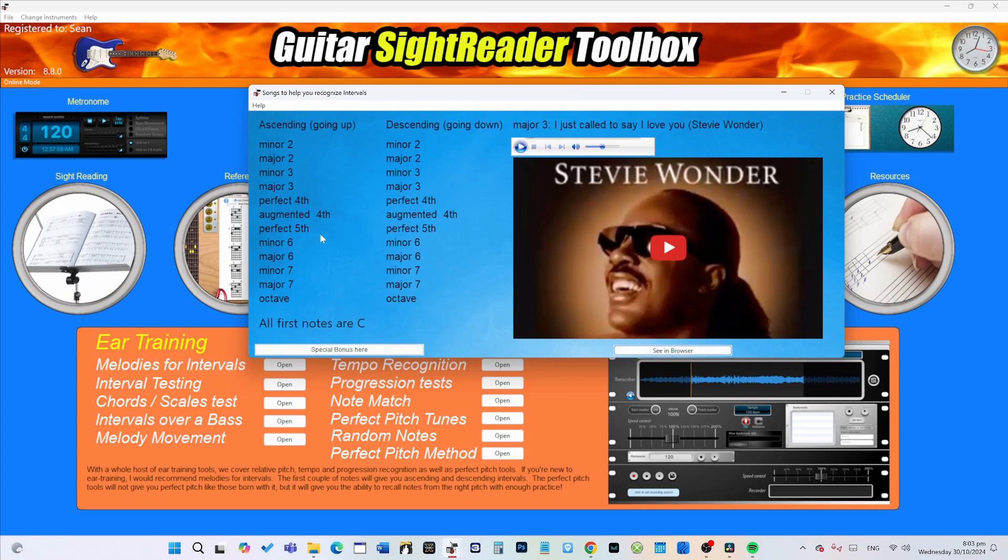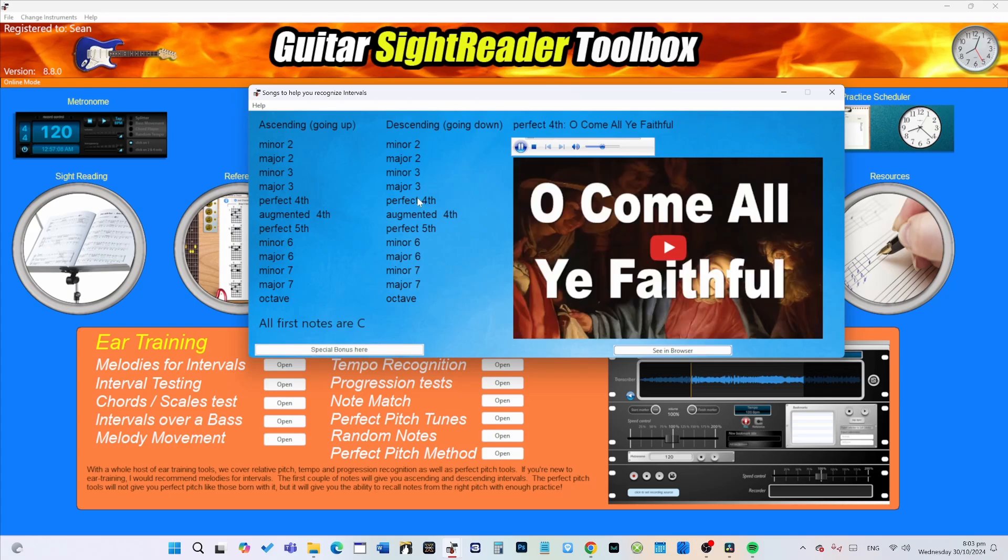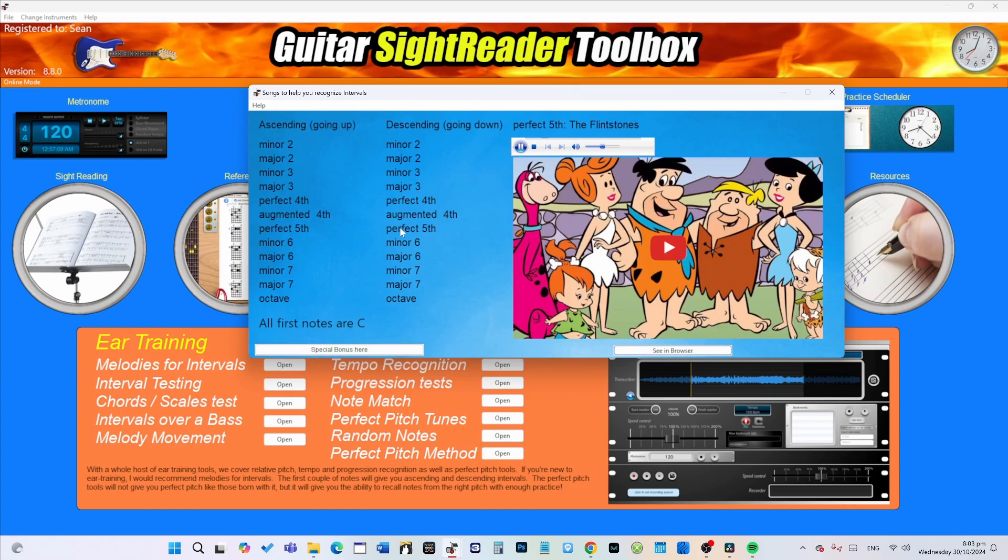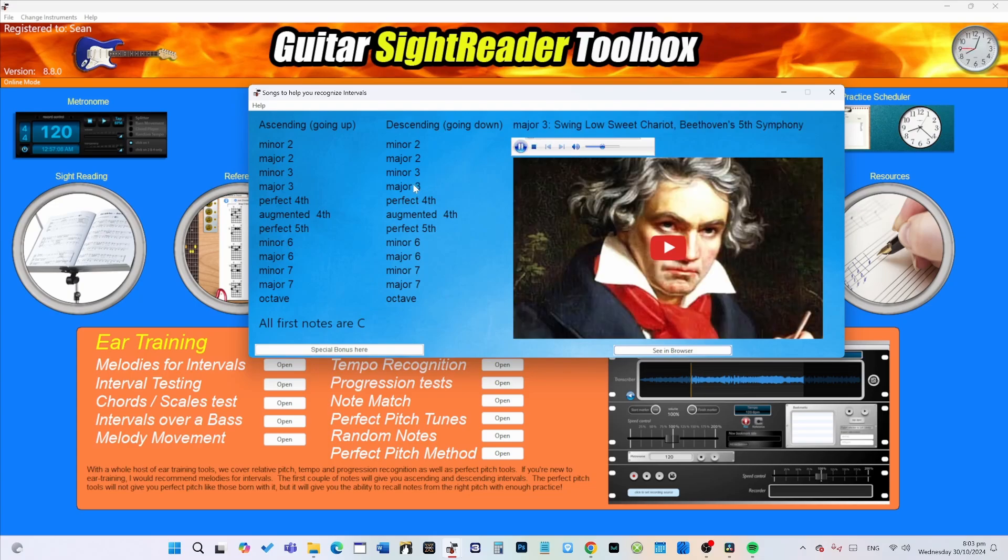Thanks Stevie! So you have all these ascending intervals to get used to, and also the descending intervals. For example, a perfect fourth would be O Come All Ye Faithful. We've got perfect fifth which is the Flintstones. Then you have major third which is Swing Low Sweet Chariot or Beethoven's Fifth Symphony.